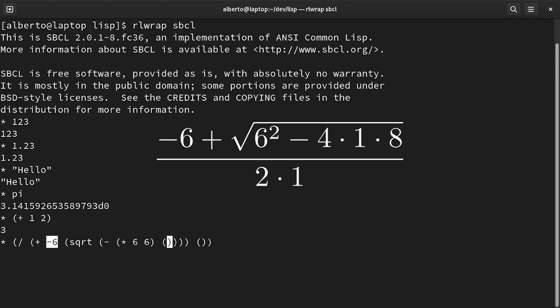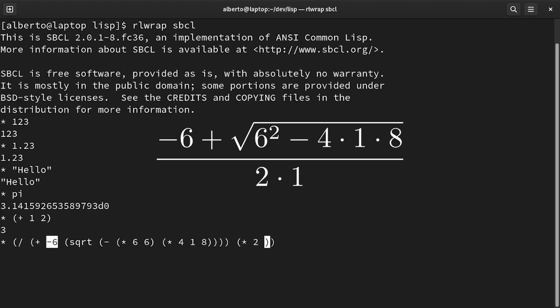And then we have the product of 4, 1 and 8. In the denominator, we have the product of 2 and 1.